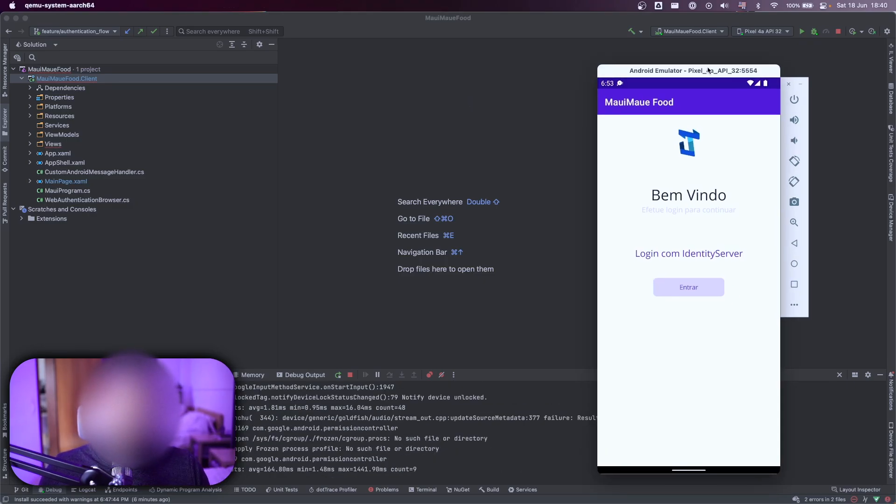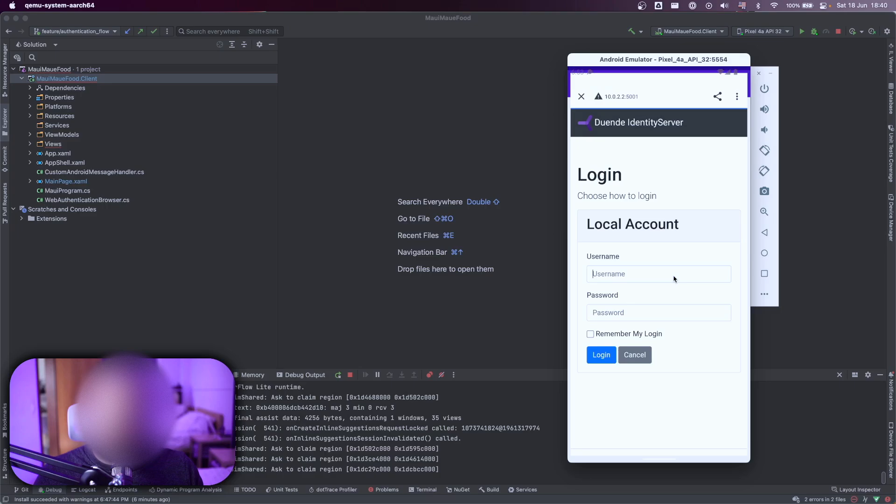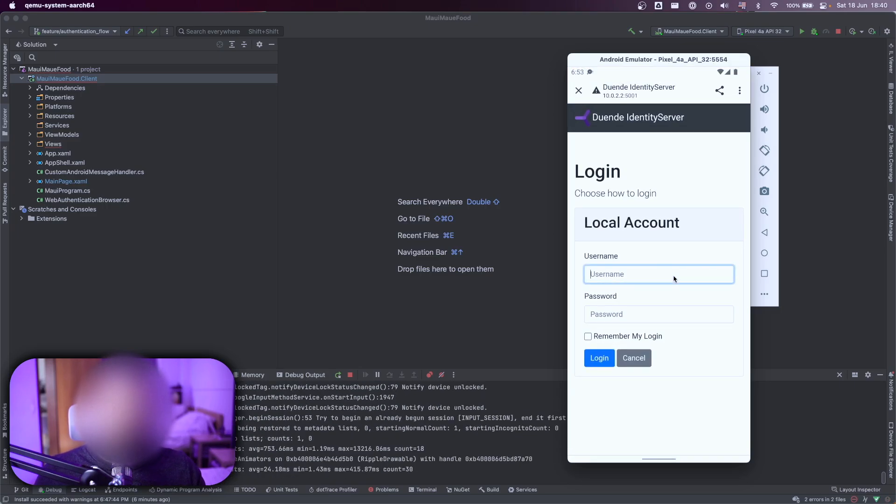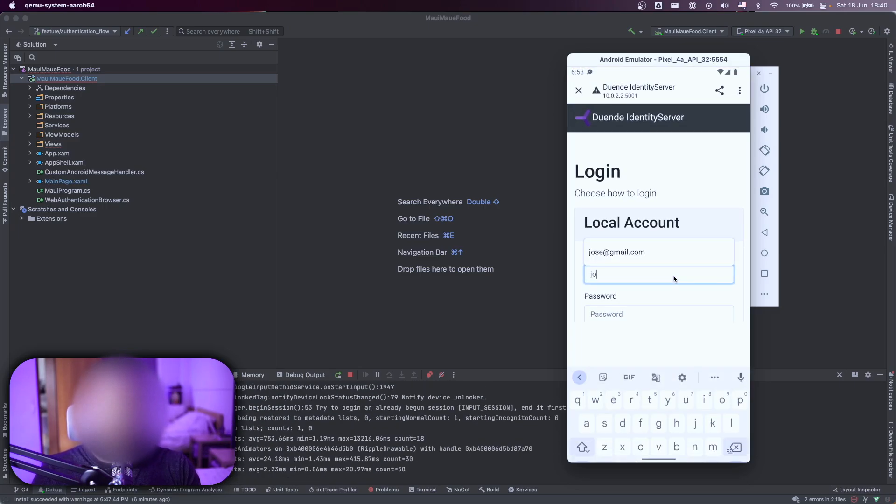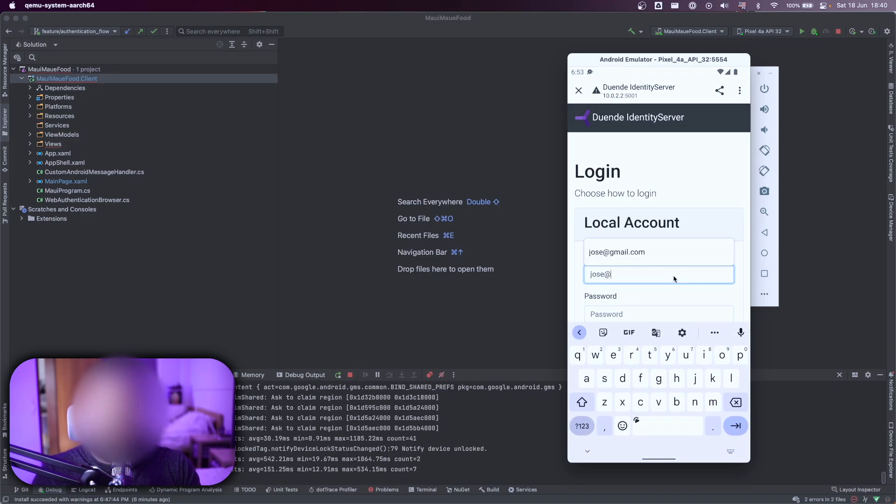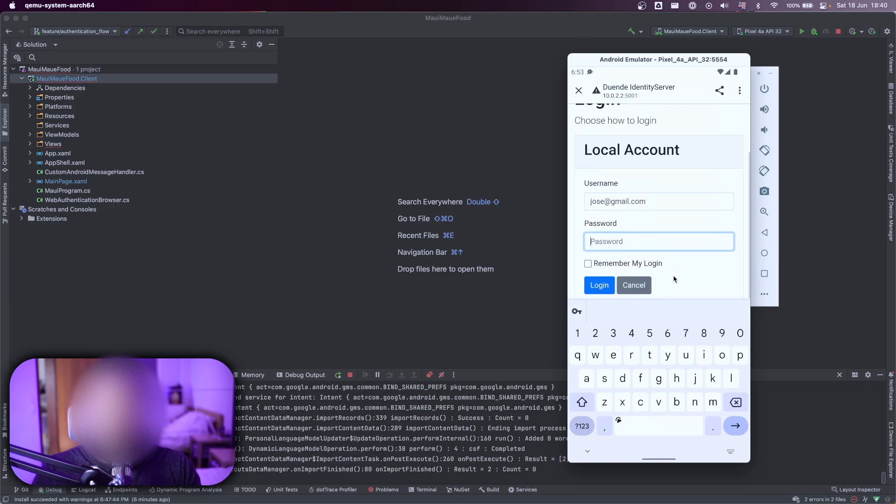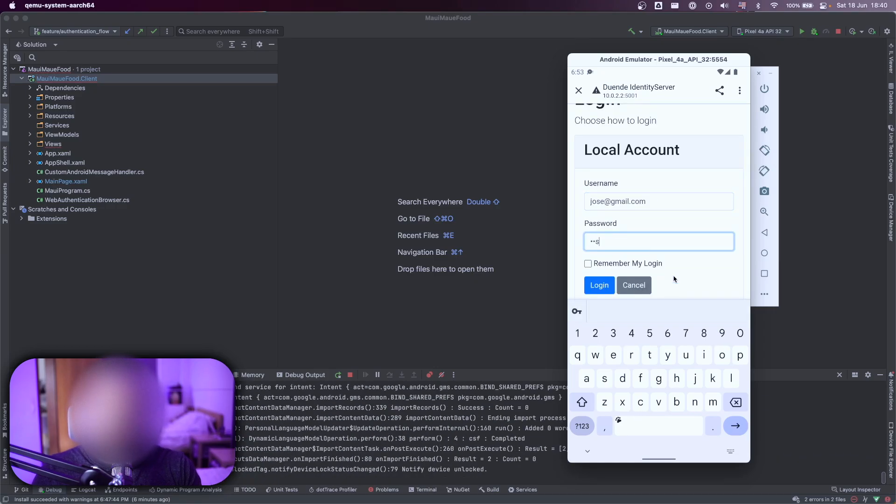So let's execute the application. Let's click on entrar. It's a Portuguese word for login. Let's type my email here, jose@email.com. And jose is the password. Enter.